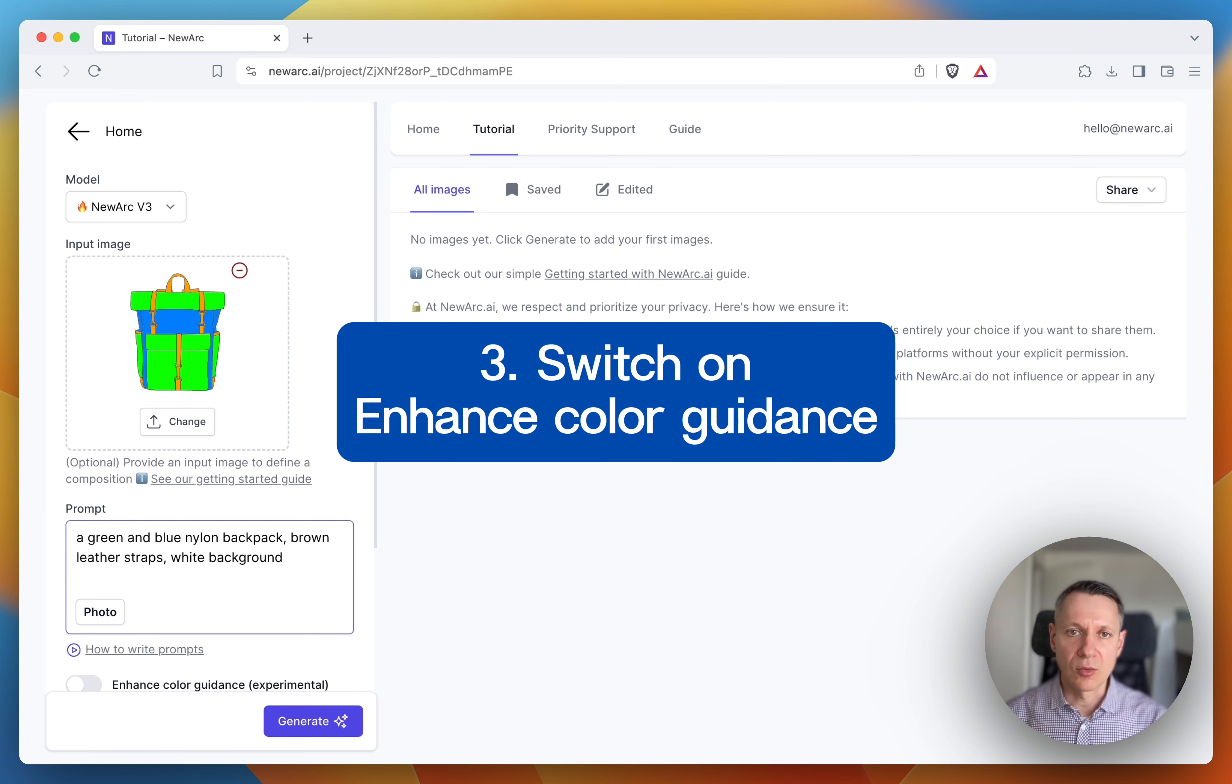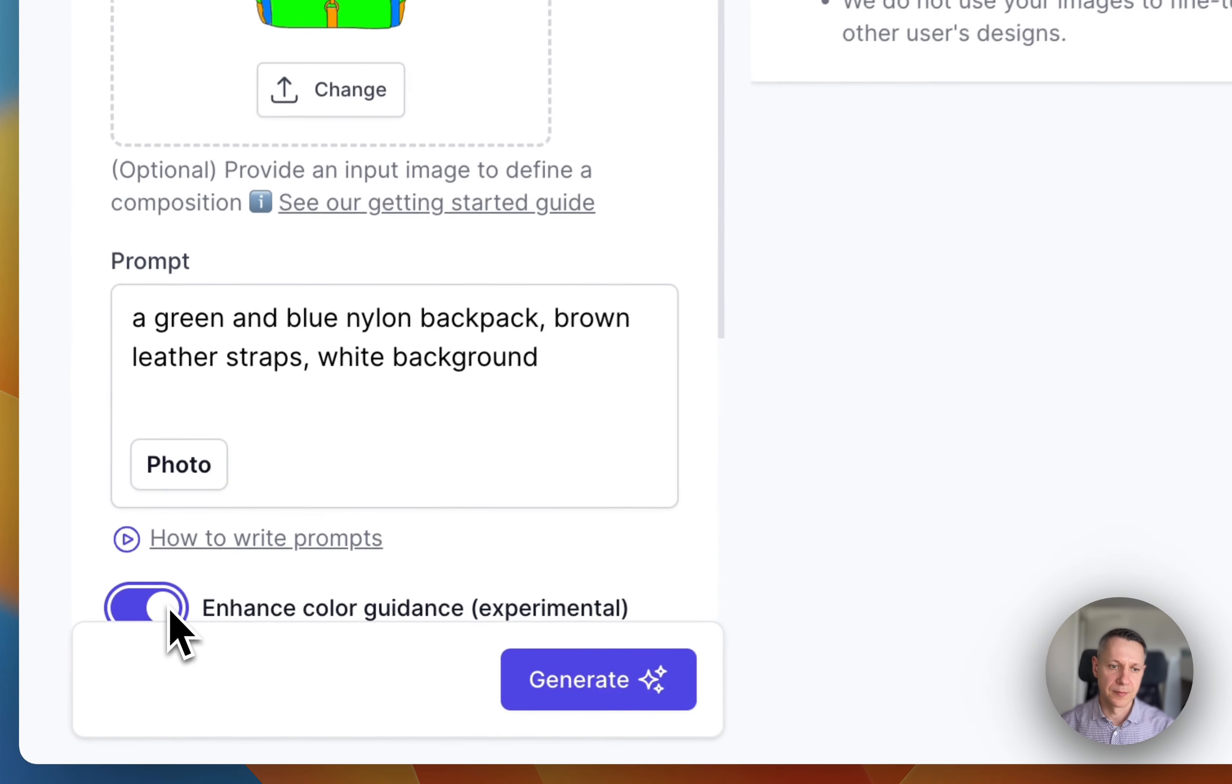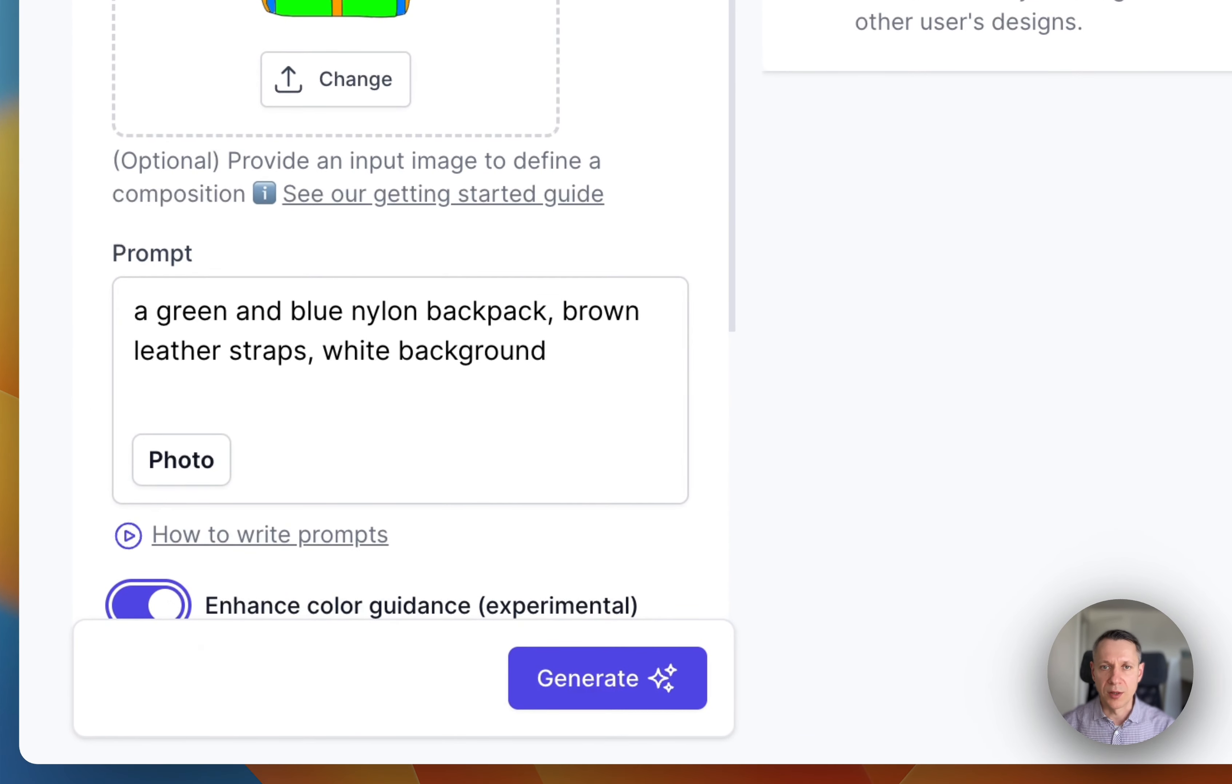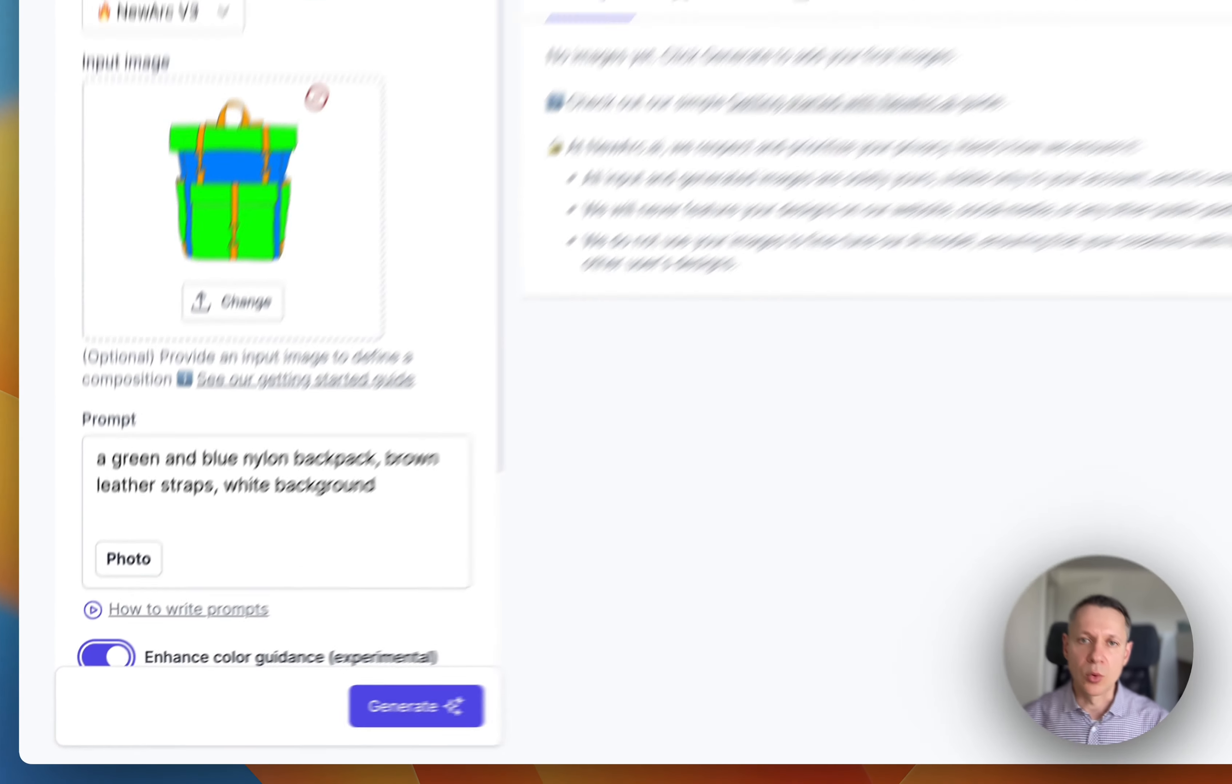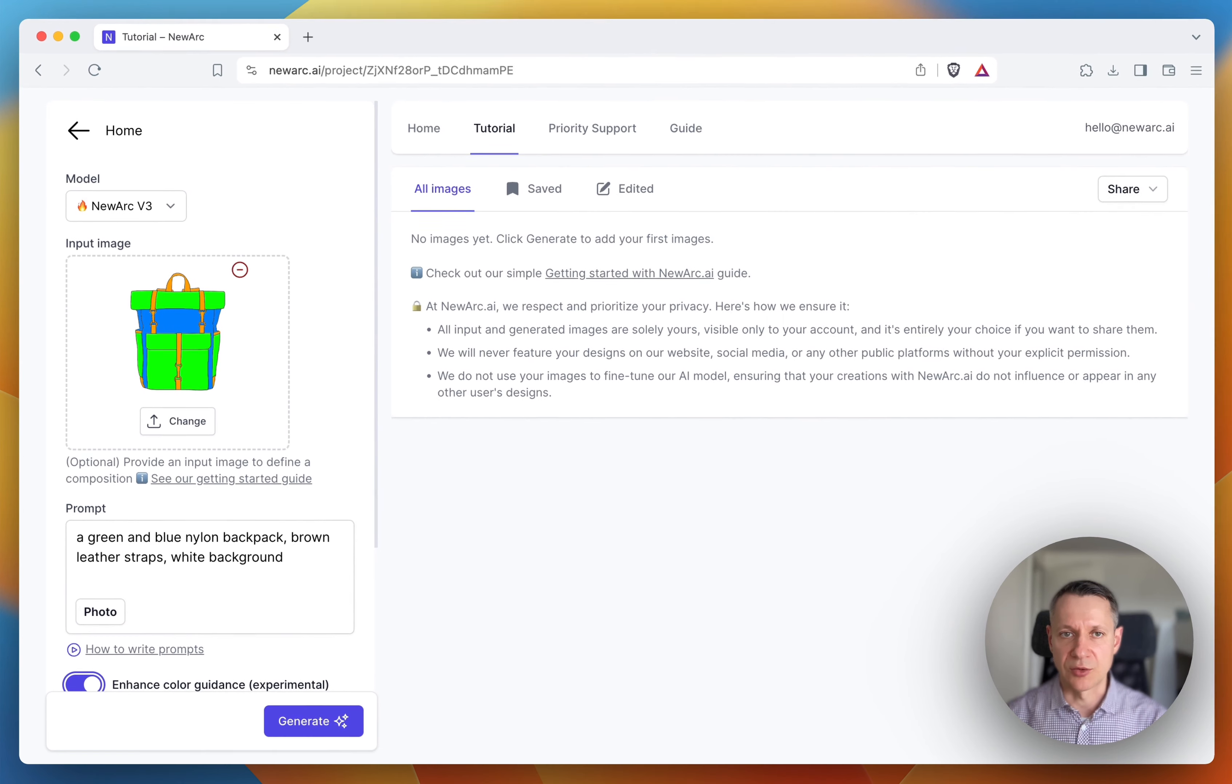And now we need to switch on the enhance color guidance option. Otherwise, AI will ignore colors from the sketch.